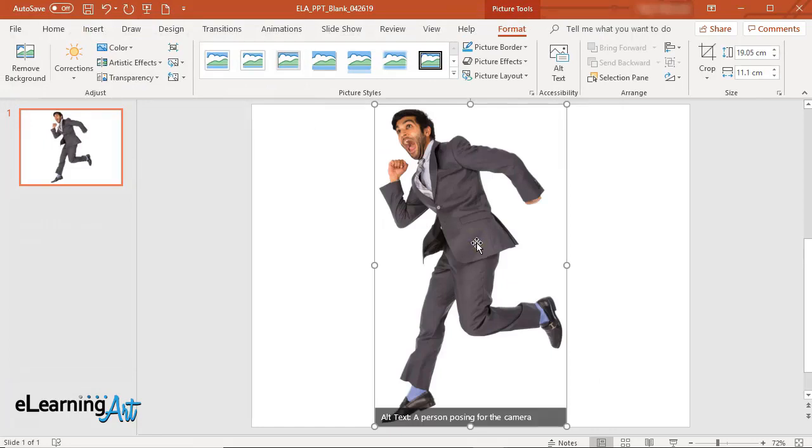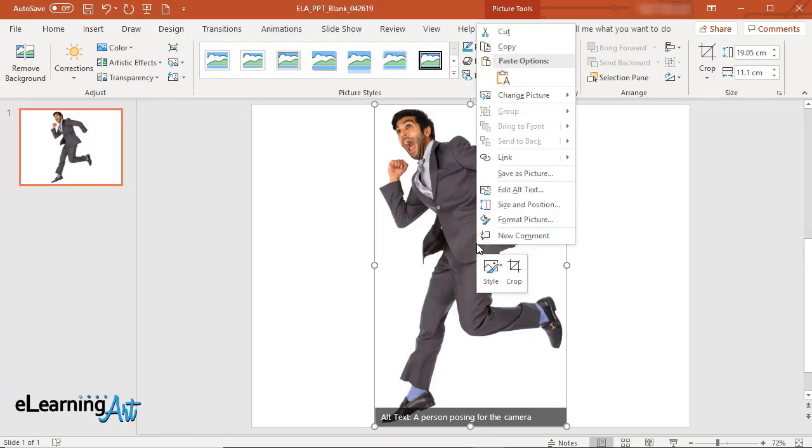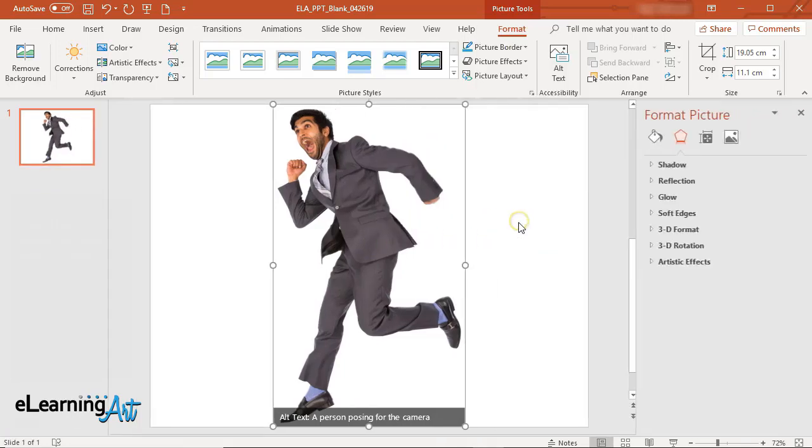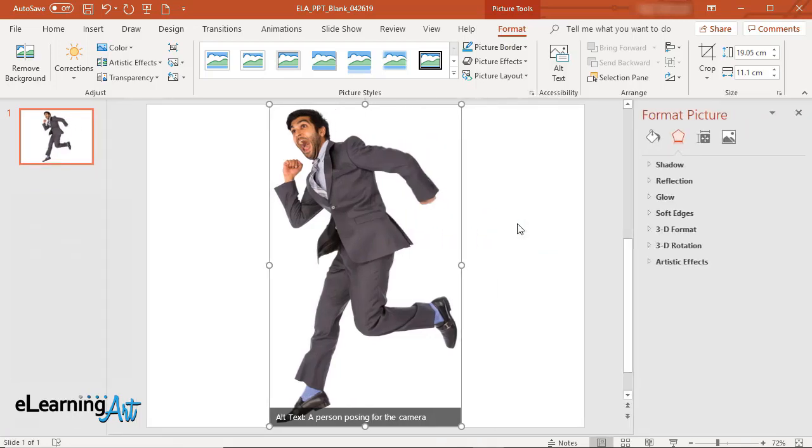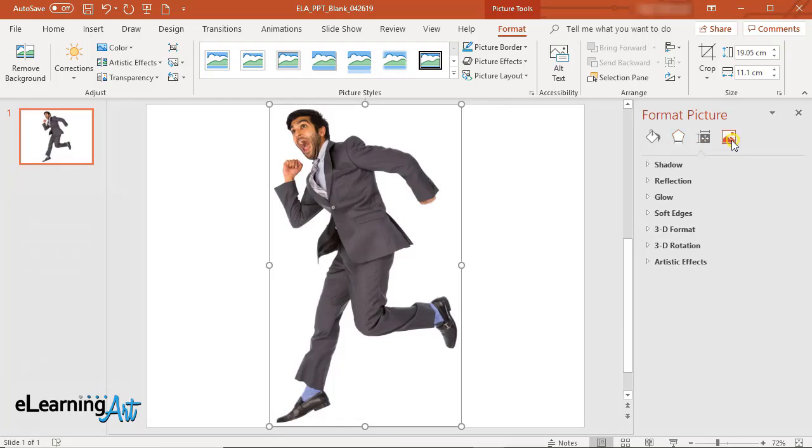Right-click the image. From the drop-down menu select Format Picture. In the Format Picture panel click the Picture icon.